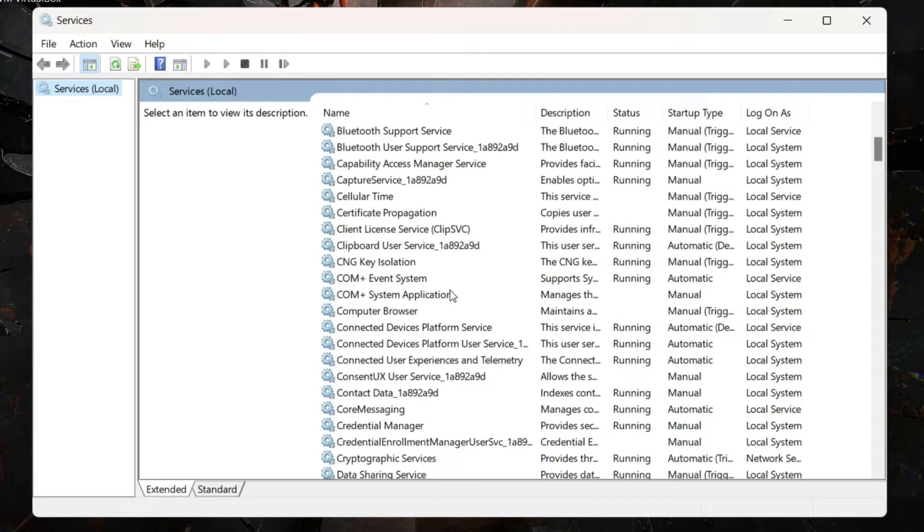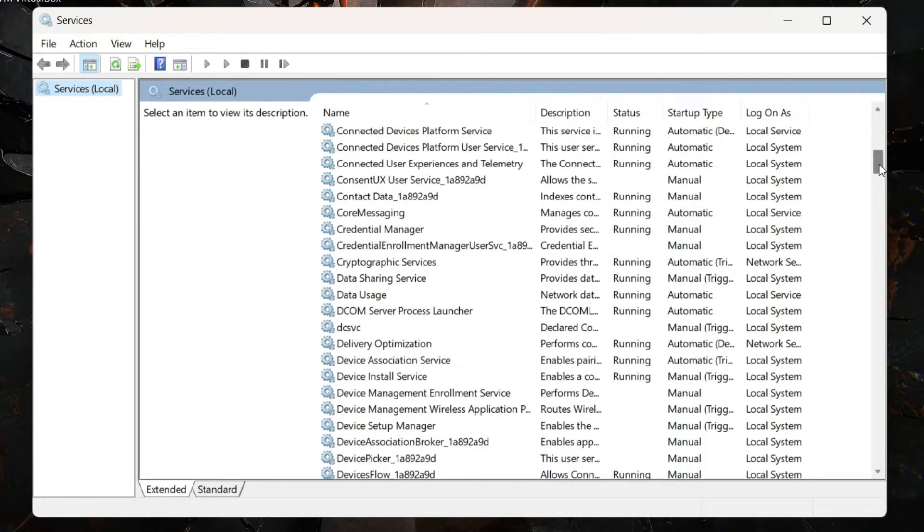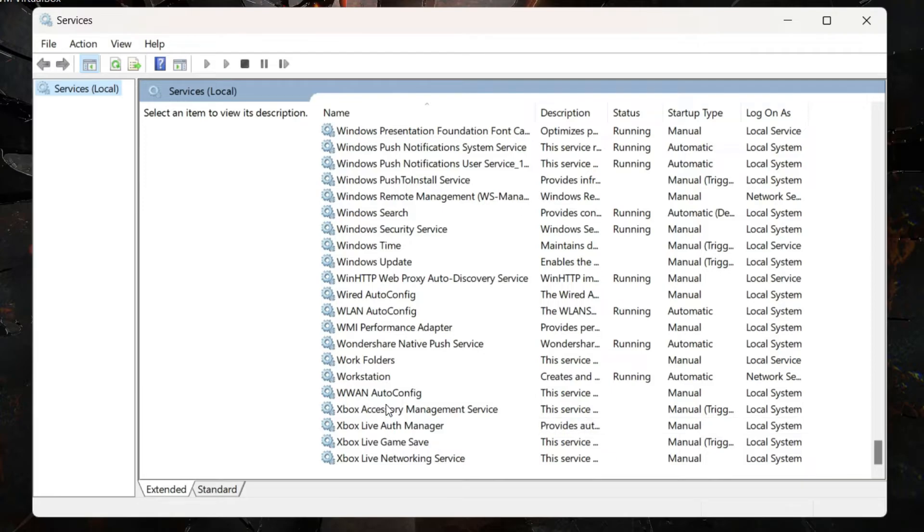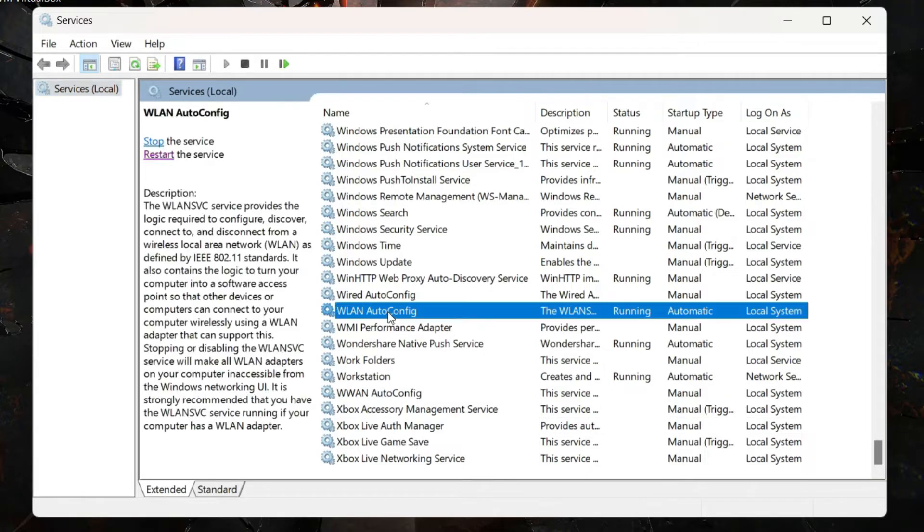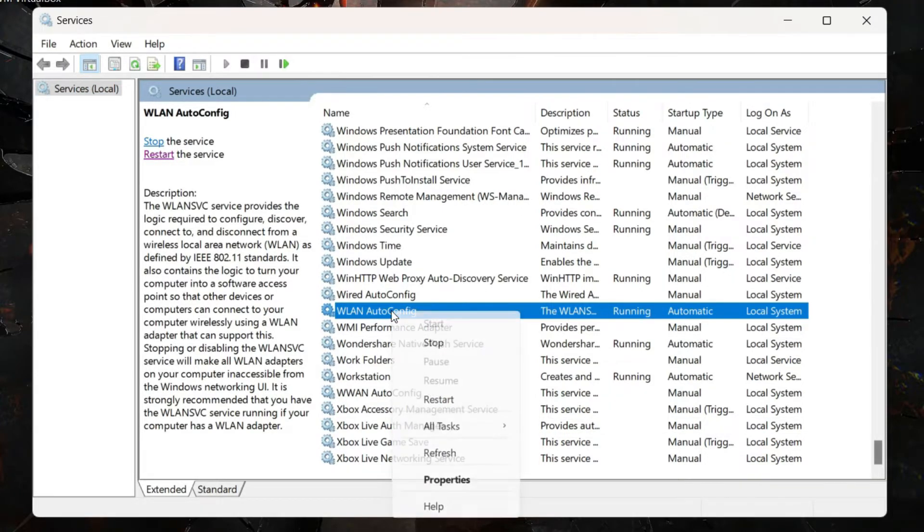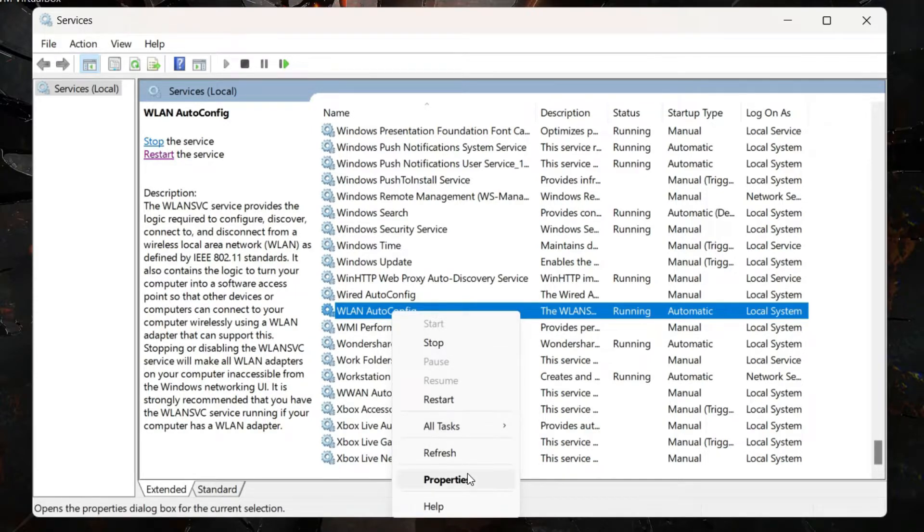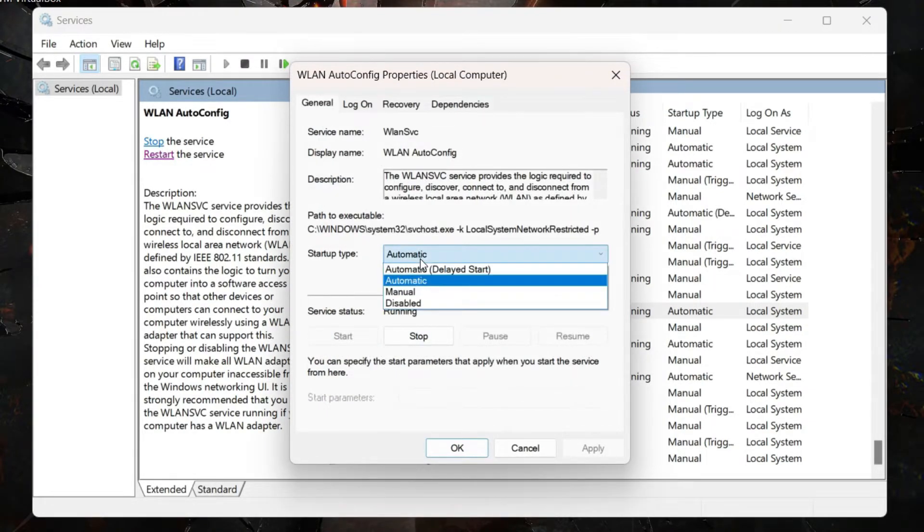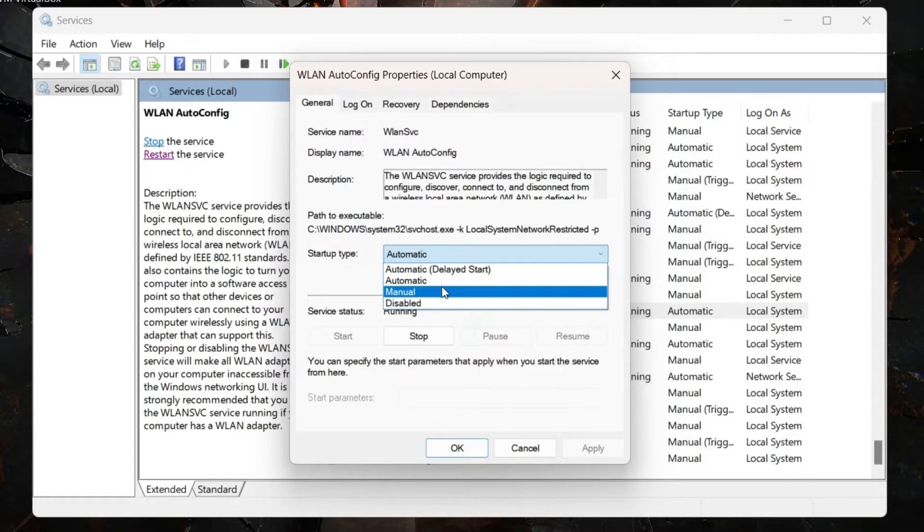Once it opens, search for Wireless LAN Auto Config—it should be somewhere at the bottom. Right-click on it and click Properties.